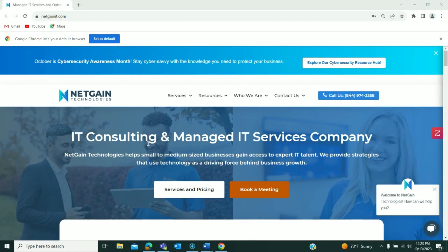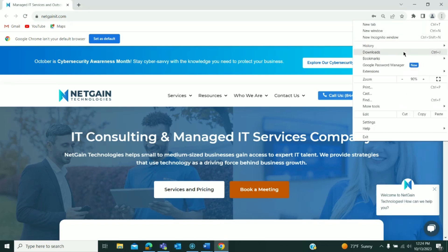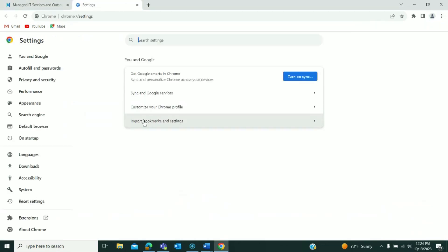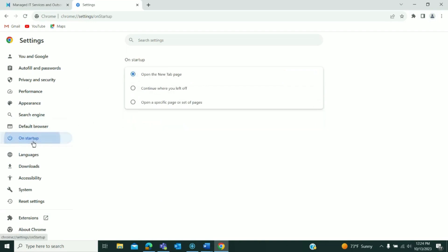If you would like to set a permanent landing page for your browser, go to settings, hit on startup on the left hand side,